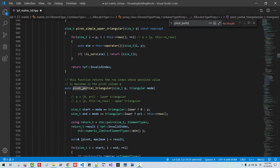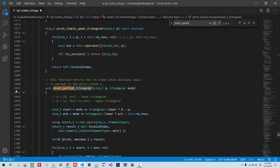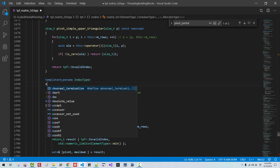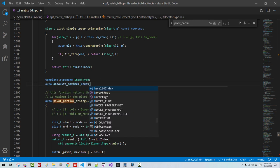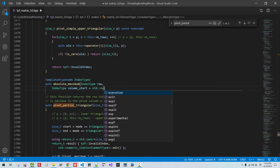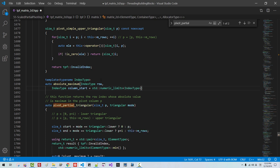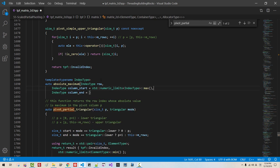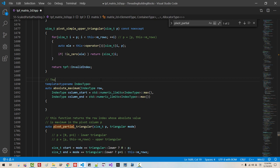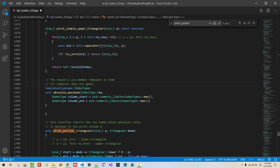Search for 'partial pivot'. The next one is here at line 1691. Template, template, template, type name, index type. Auto absolute_maximum_index — takes row index type, column start, std::numeric_limits index type max, index type column. Some of you may wonder why I introduced a member template. The reason I use a member template is that the C++ compiler does not generate code if the template member is not used or called.